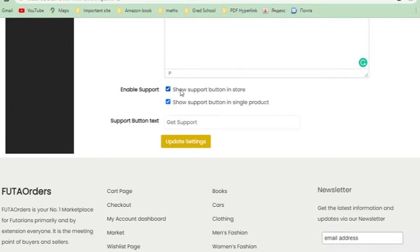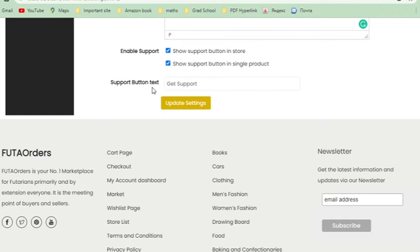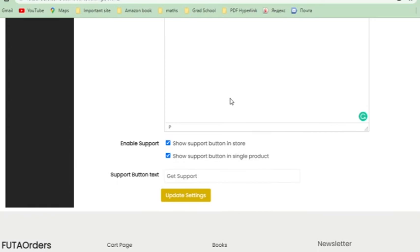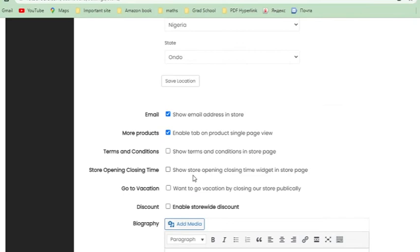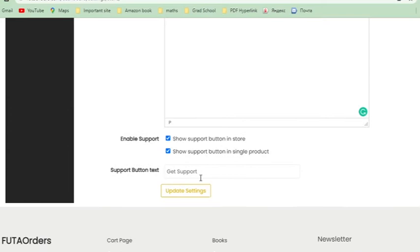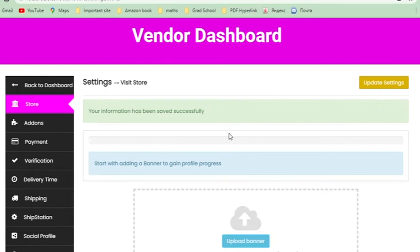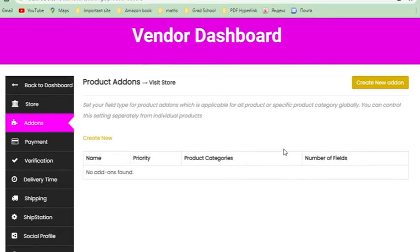This section is for your biography — both about yourself and your store. Filling this in makes your store more professional. It's something you need. For Support, if you want customers to be able to reach you, enable the support button. The 'Support Button Text' is what your customer sees — the default is 'Get Support,' which is fine. Click 'Update Settings' to save, and you'll see confirmation that your information has been saved successfully.